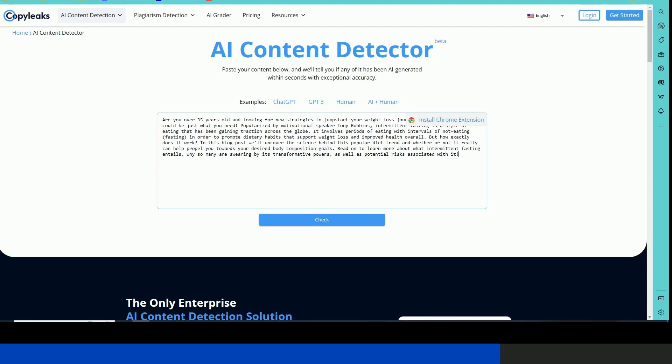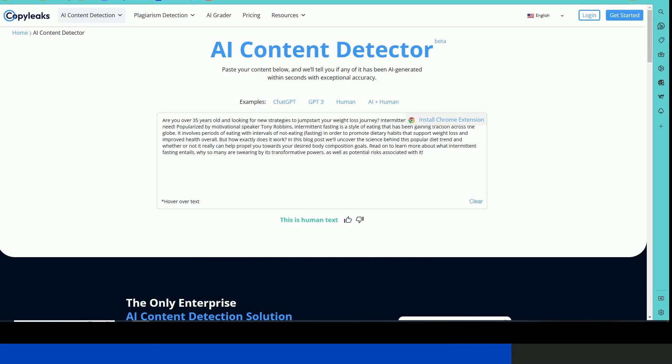And it does. This is human text. So according to Copy Leaks, this was generated as a human, but as we know, Jasper created it for us.